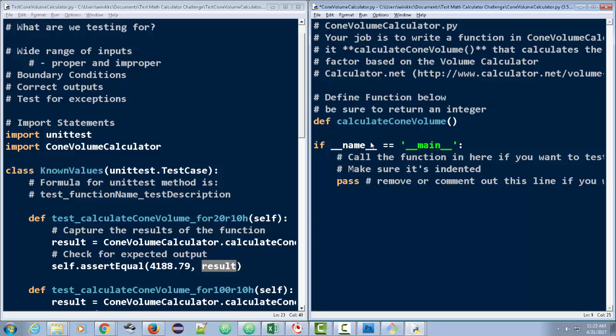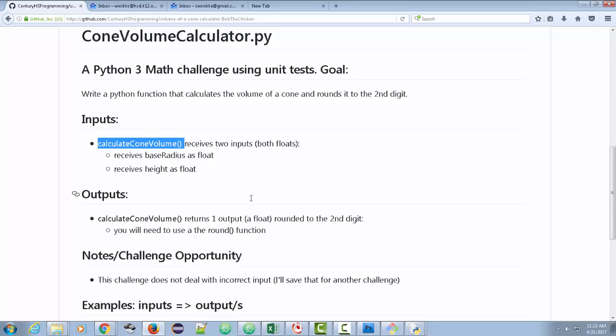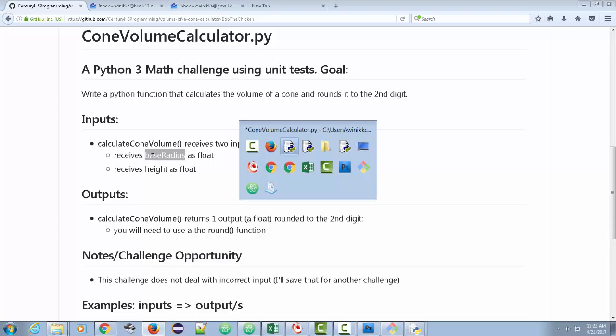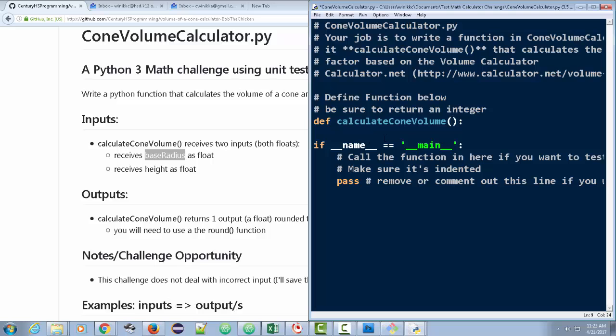And then you start by, this is the function header. And one of the things, it's going to receive two values. It's going to receive base radius as a float, height as a float. So I'm just going to copy this right here, base radius. Now, the cool thing about a function is you don't have to name it this way. You can name it whatever you want. And the reason why is this is going to be a local parameter. So I could just put base or base R for shorthand. And then I could place H for height.